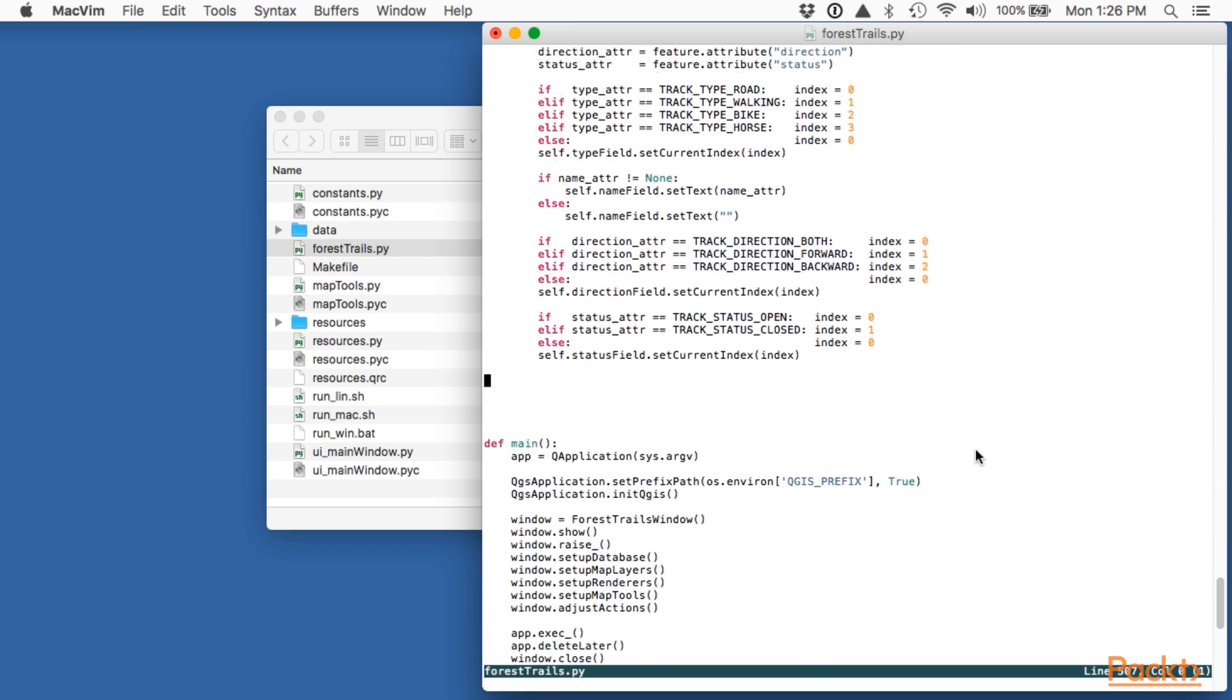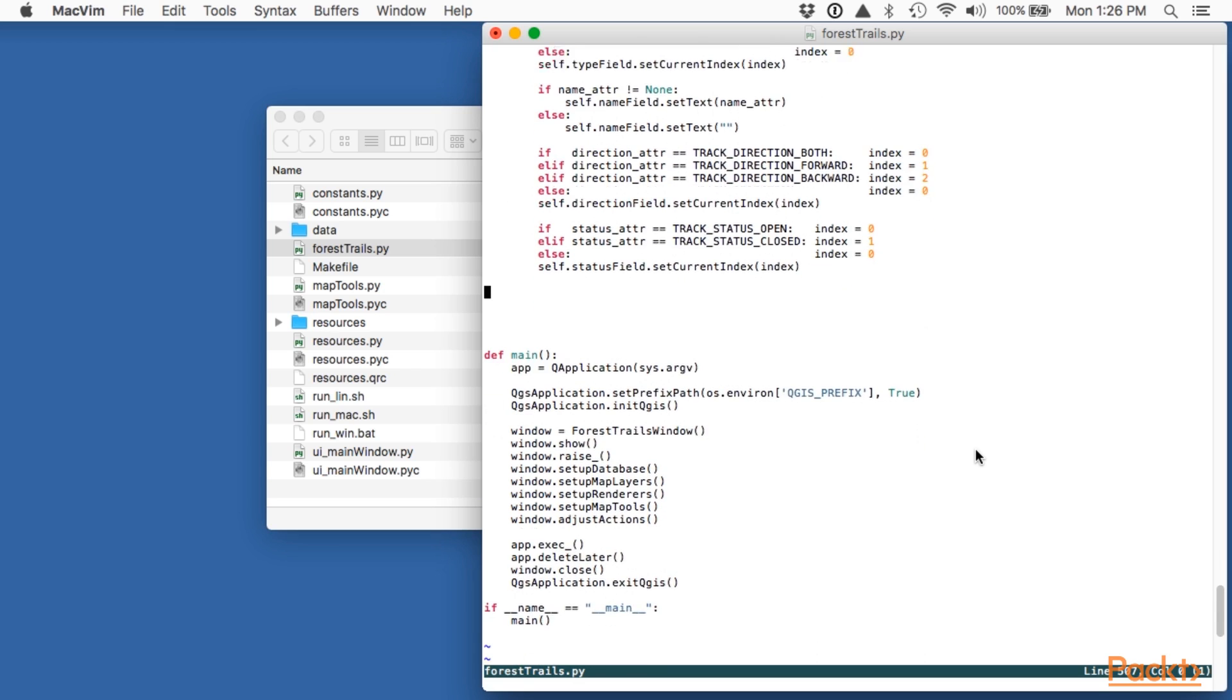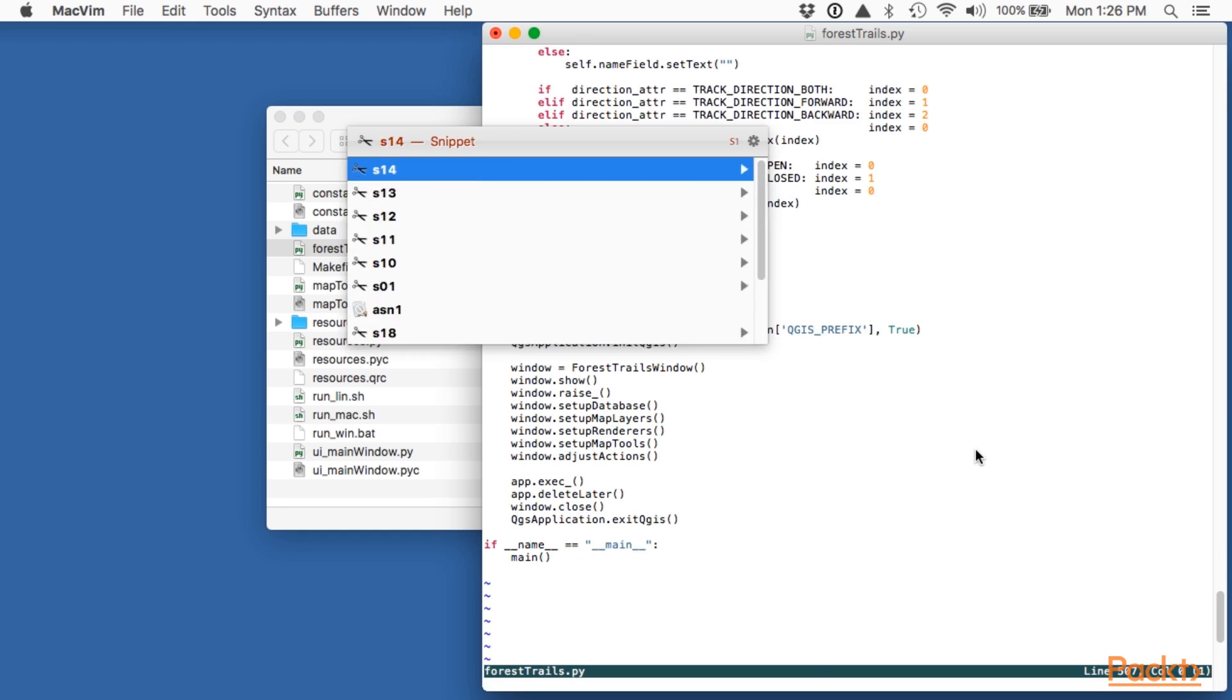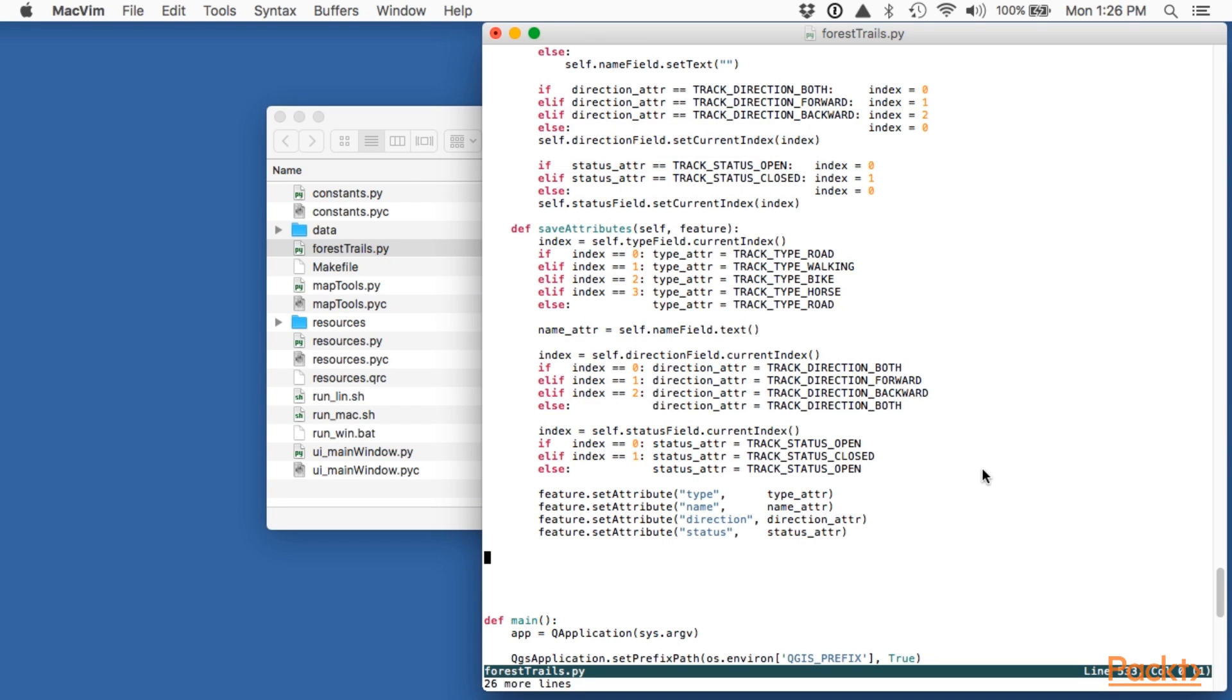There's only one more method to implement here which is the save attributes method. This takes the attribute values entered by the user and stores them back into the feature again. Once again this is a bit of a long-winded method but there aren't any surprises here. So now we have our get info dialog all ready to be used along with the map tool.